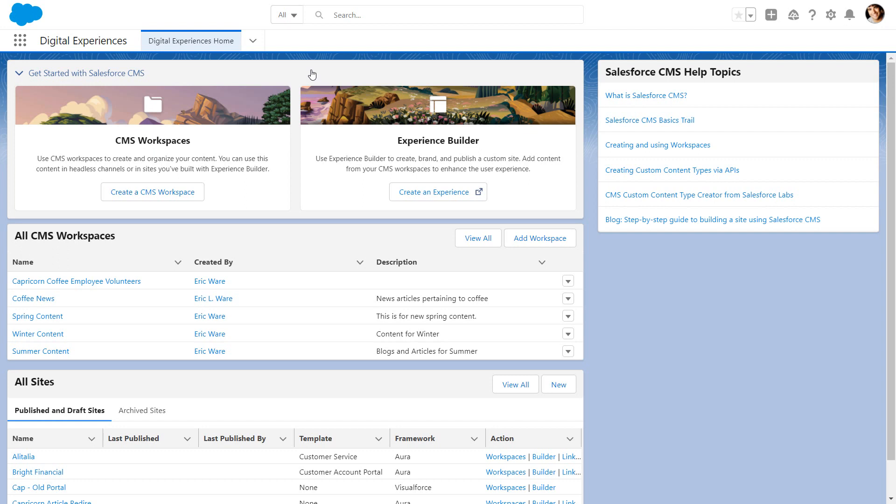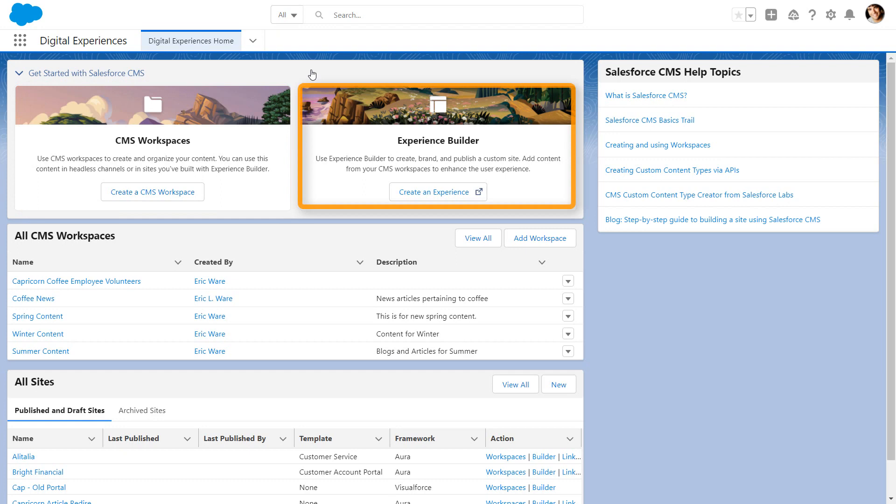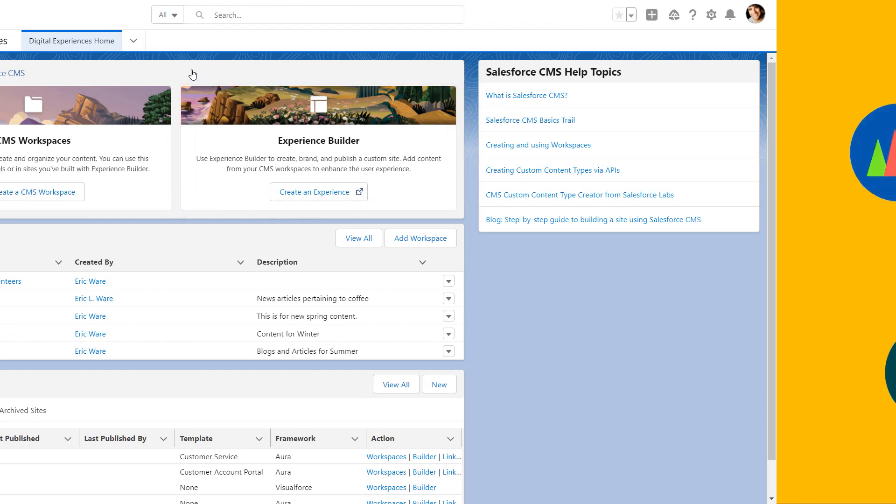From Digital Experience Home, you create, manage, and publish content using CMS Workspaces and Experience Builder.